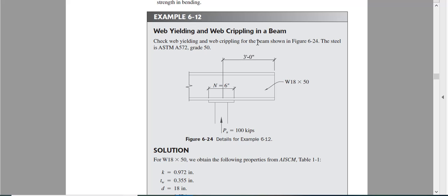You know that for beam bearing there are six considerations: one is web yielding, one is web crippling, one is plate bearing, another is plate bending, another one is support capacity or support bearing stress, and another one is flange buckling.